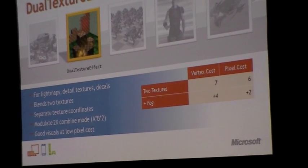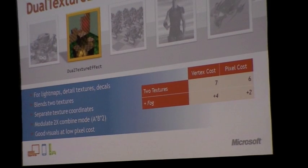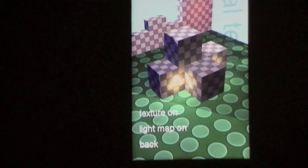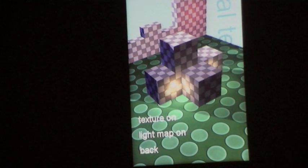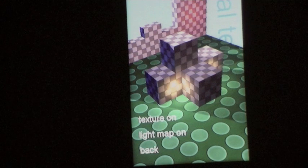DualTextureEffect is a really good effect to be using on the phone. The mobile hardware is not an Xbox 360 — it's a nice GPU, but lower powered than a PC or gaming console. The way to get great-looking graphics on a less powerful chipset is to pre-compute: if you do stuff offline you don't have to do it at runtime. This effect blends two textures with two different sets of texture coordinates together, using a modulate 2x mode — it multiplies them and then doubles, so you can overbrighten if one texture contains a color brighter than mid-gray.